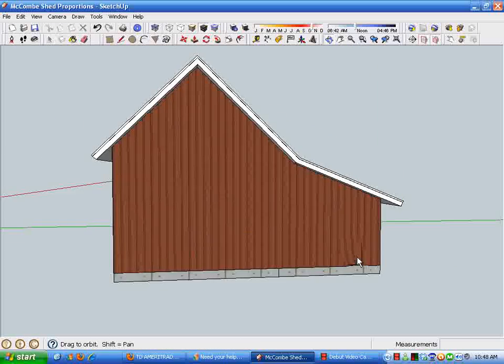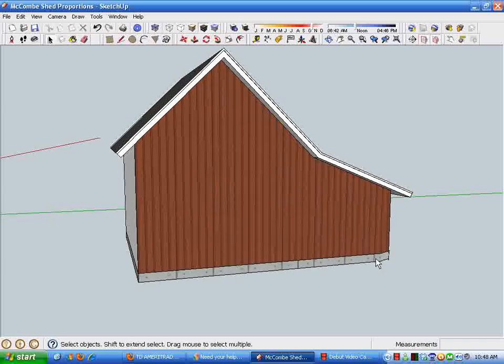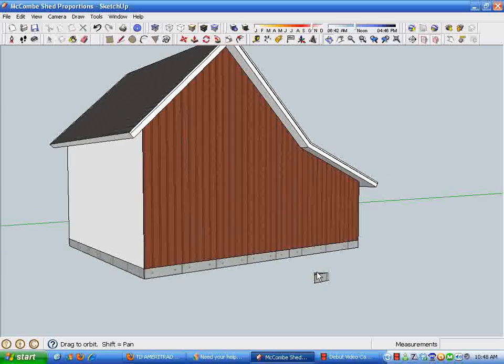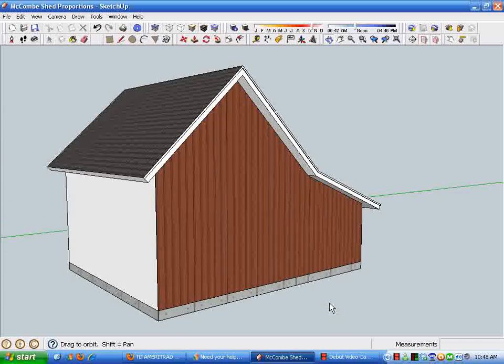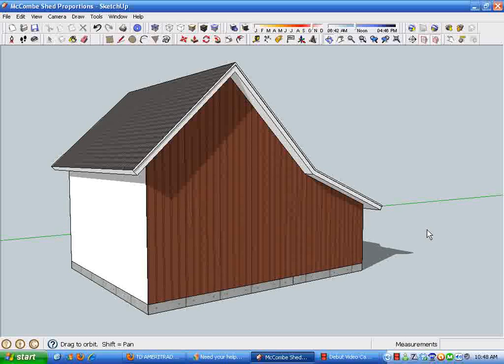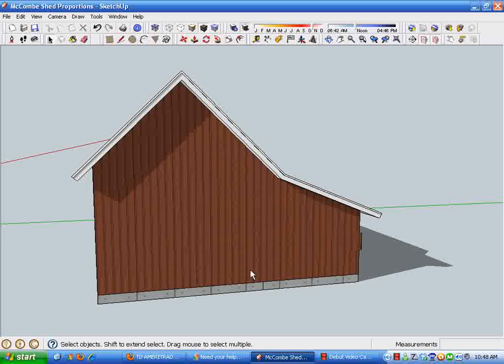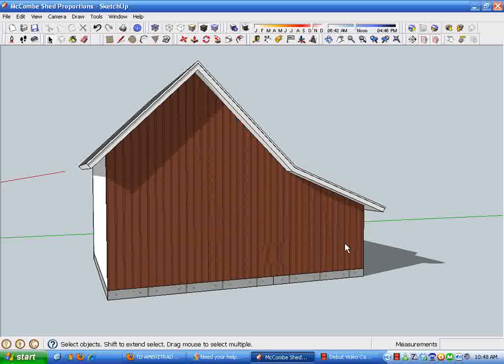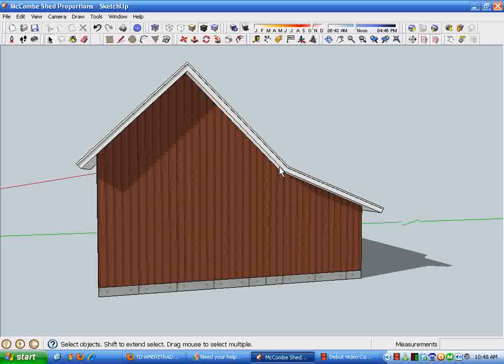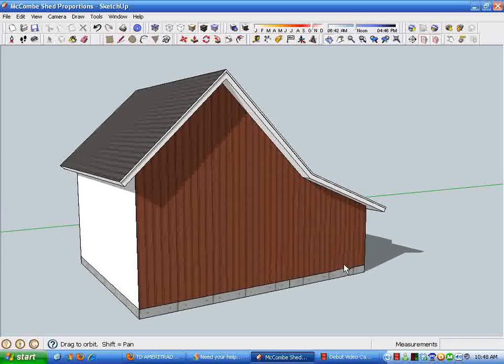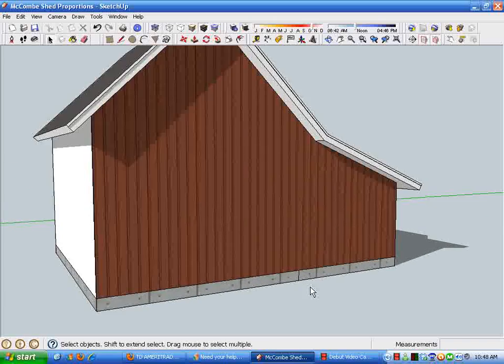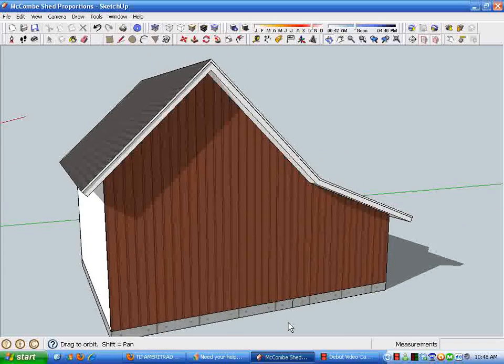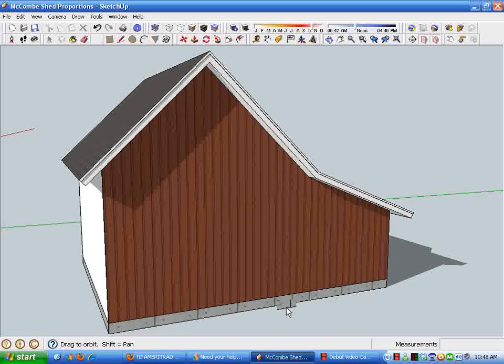And the beauty of SketchUp is if we decide, well, this roof here, rather than have a 5/12 pitch, if we want to change the proportions here, we can switch that to a 6/12 or any other pitch we want to get the overall proportions. Future steps on this project will include putting in windows, etc.